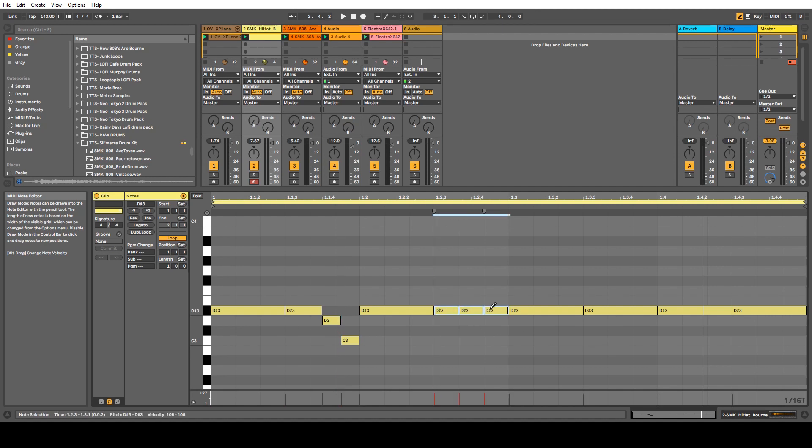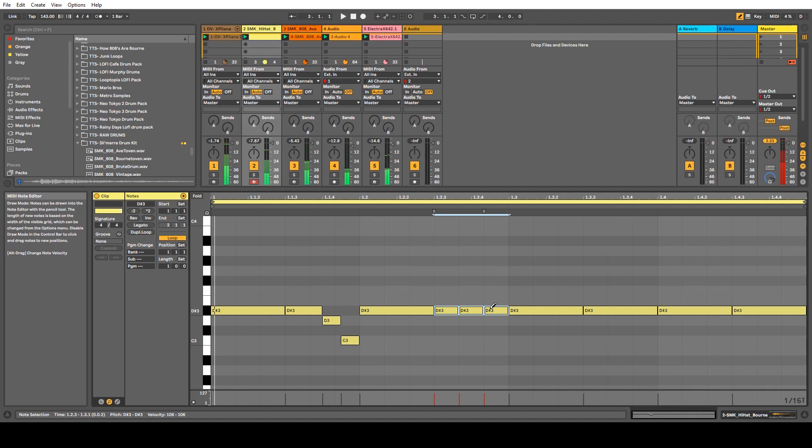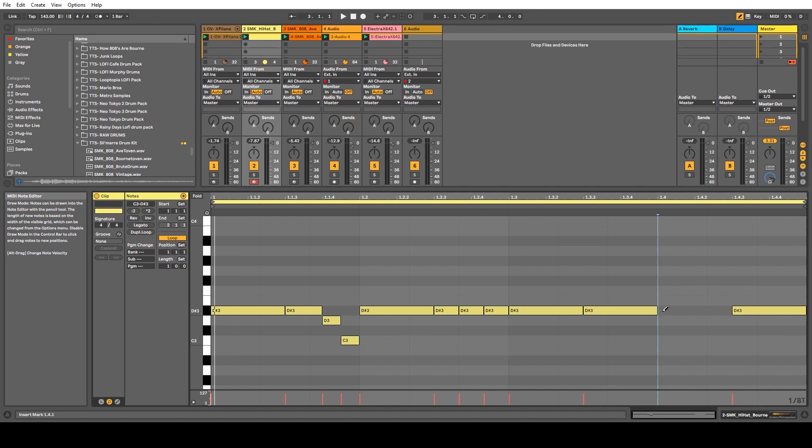We can slow it down by one and two. One going upwards, two going downwards. So let's go ahead and put it at 1/8 triplets at the end.